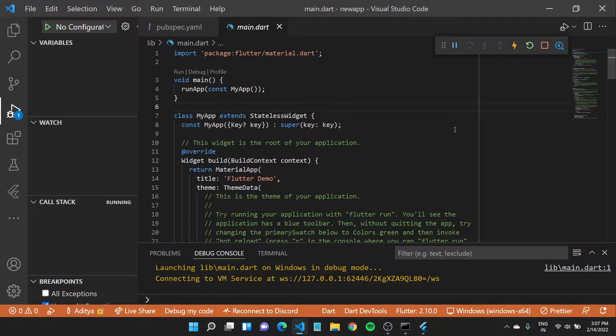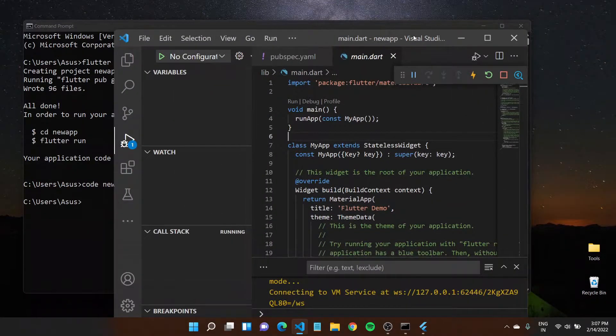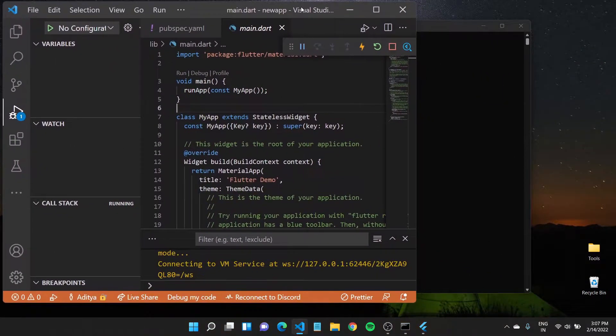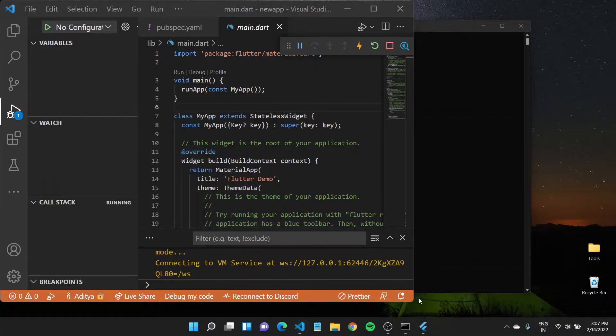So far we have seen what the default application is. Now to quickly see some of these changes as we write code, I will position my code editor something like this.